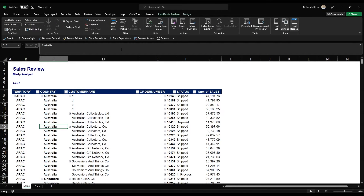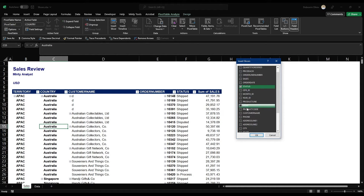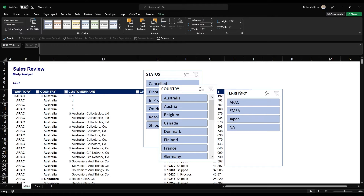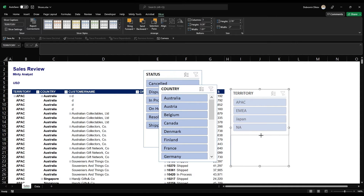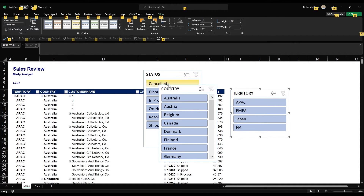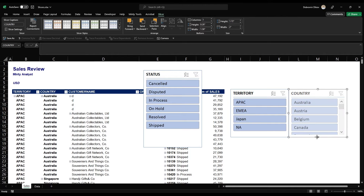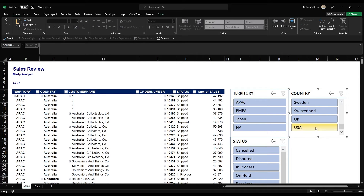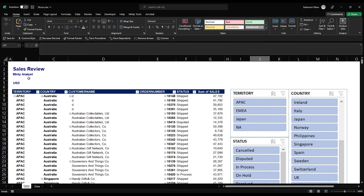Let's go to Pivot Table Analyze and go to Insert Slicers. I want to be able to slice based on territory, country, and status. I'll add those three slicers and arrange them a bit — territory here, country on the side, and status over here. Since the status list is larger, I may want to expand it. And now we have our slicers.